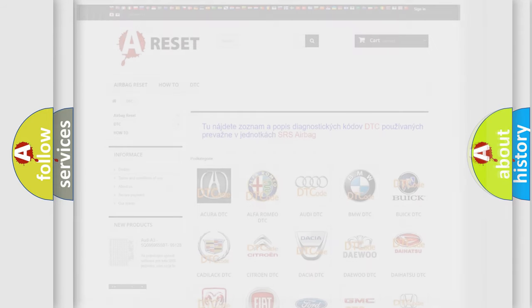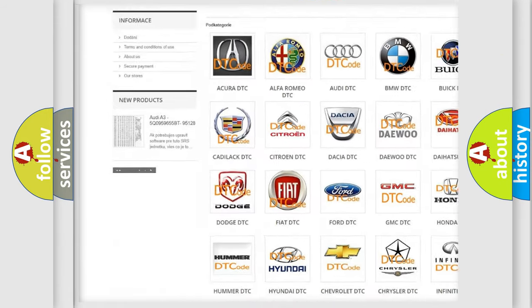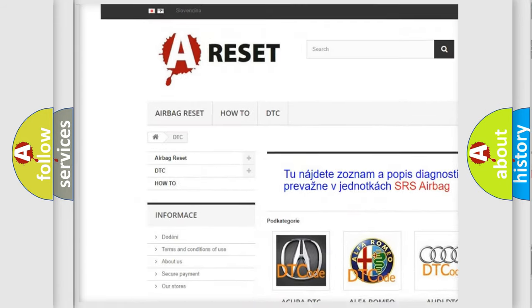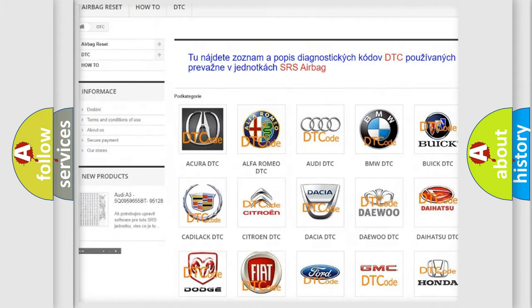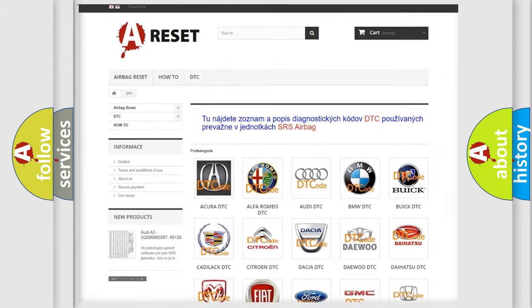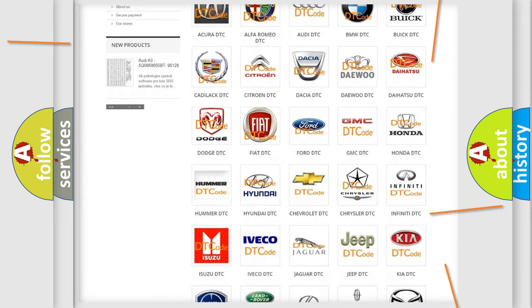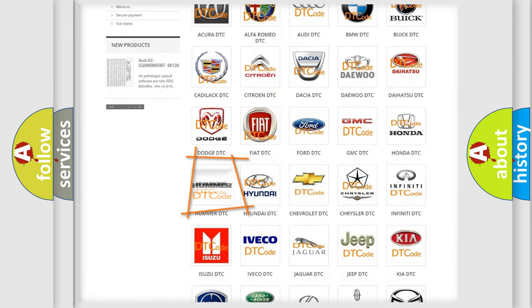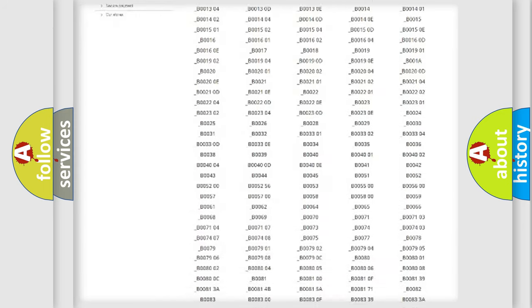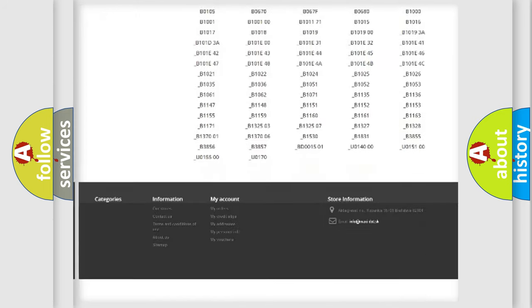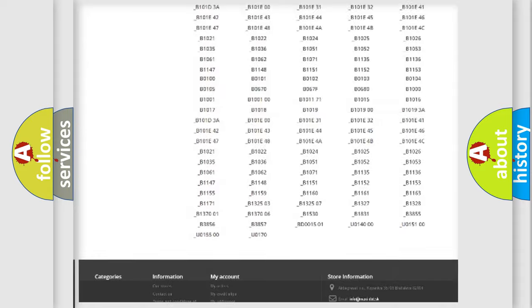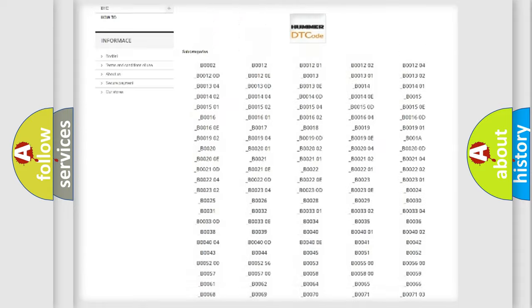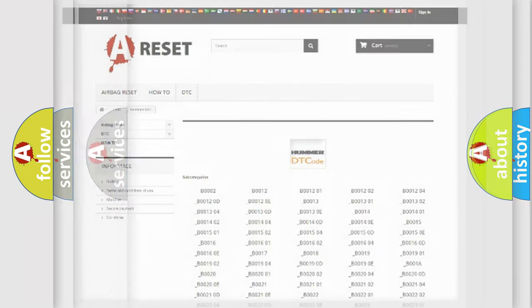Our website airbagreset.sk produces useful videos for you. You don't have to go through the OBD2 protocol anymore to know how to troubleshoot any car breakdown. You will find all the diagnostic codes that can be diagnosed in vehicles, and many other useful things.